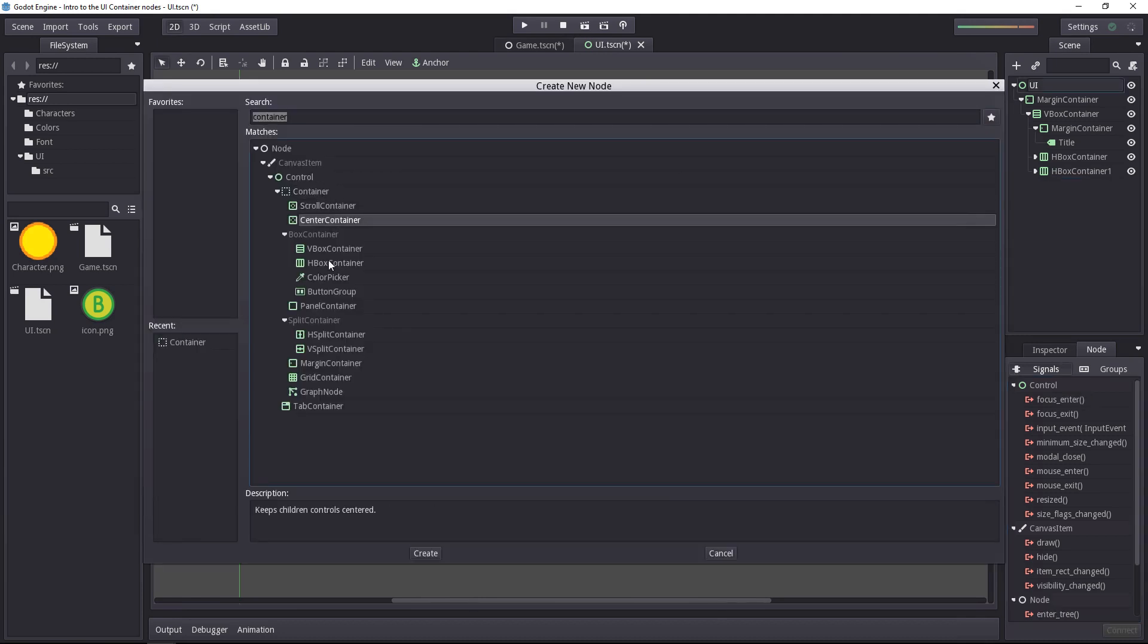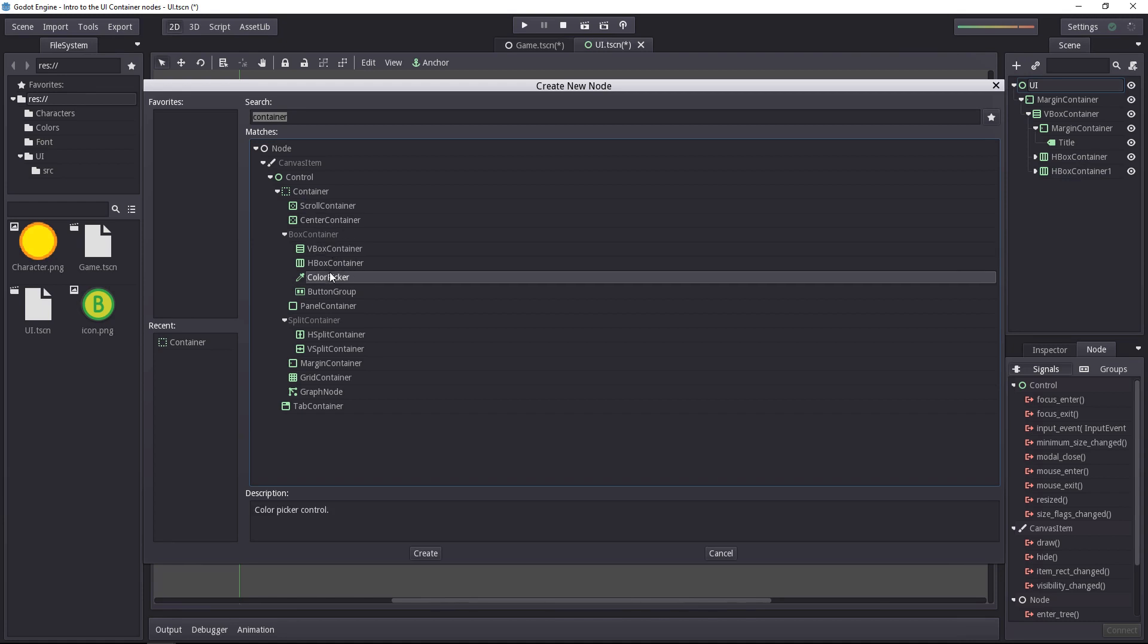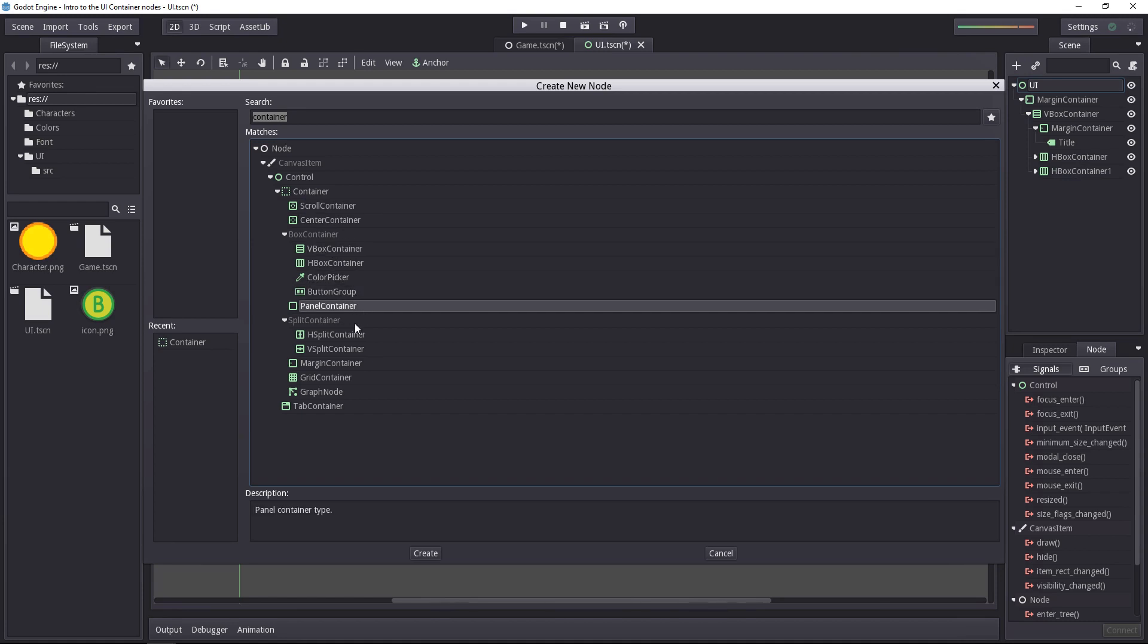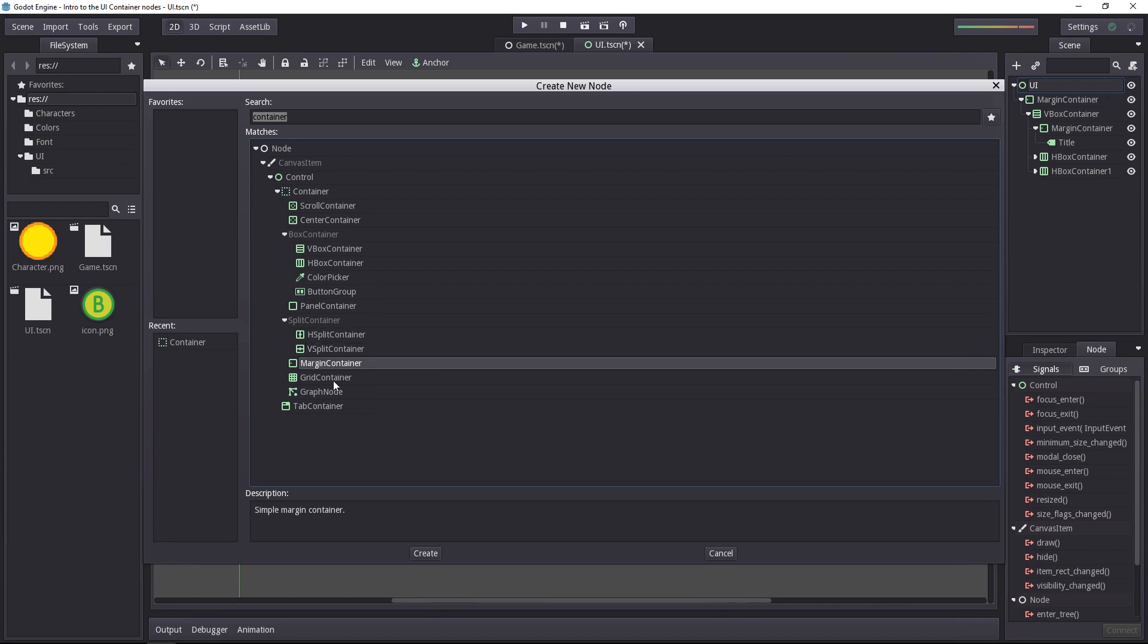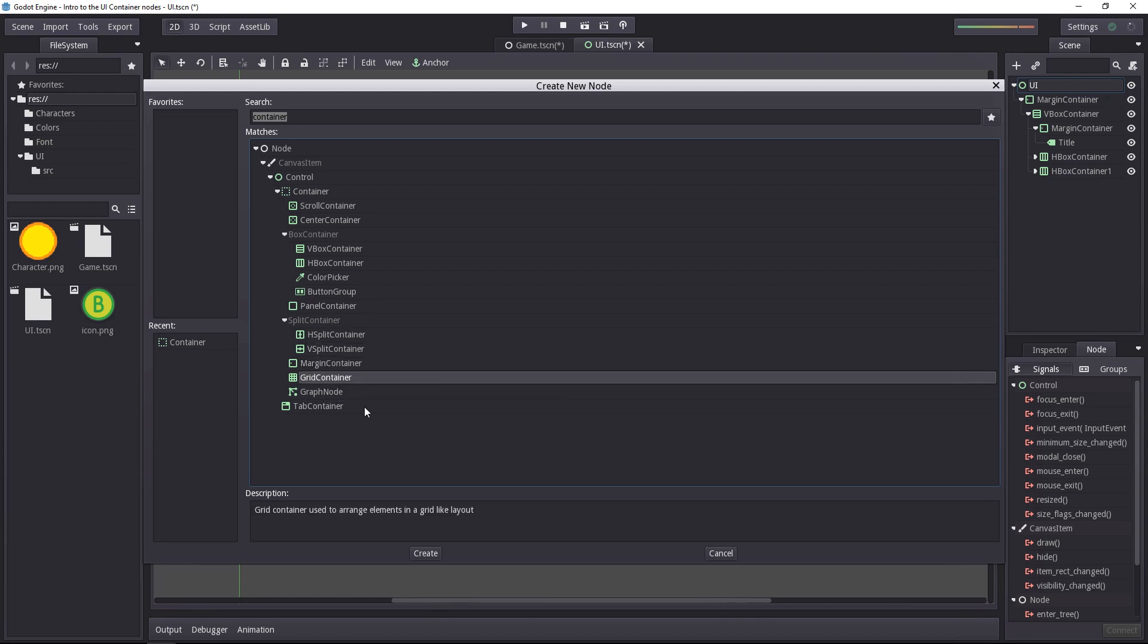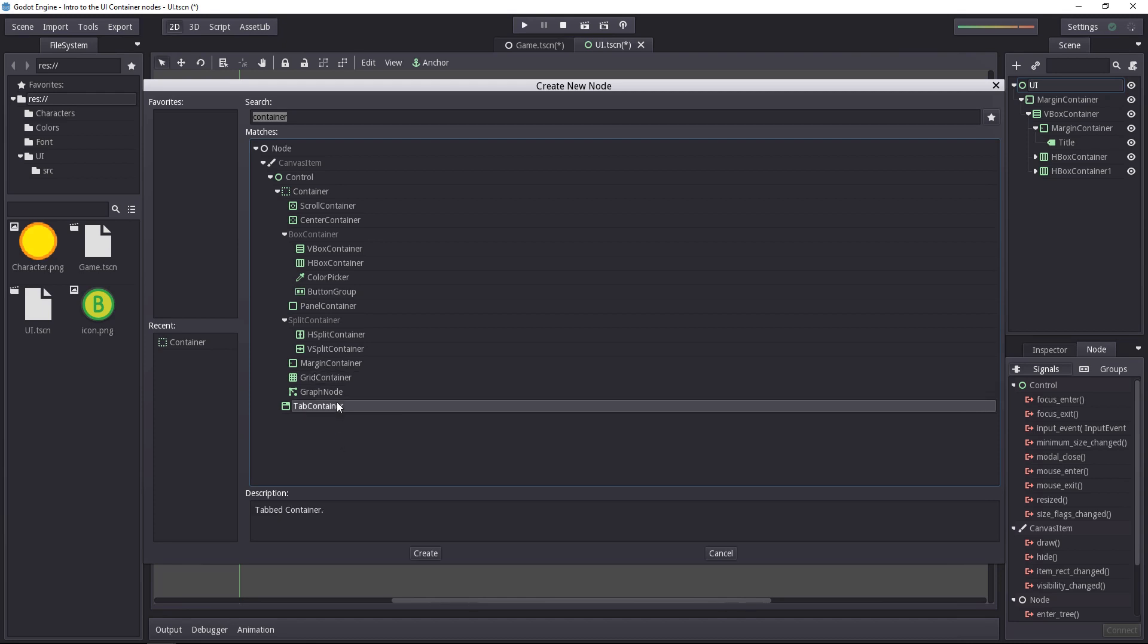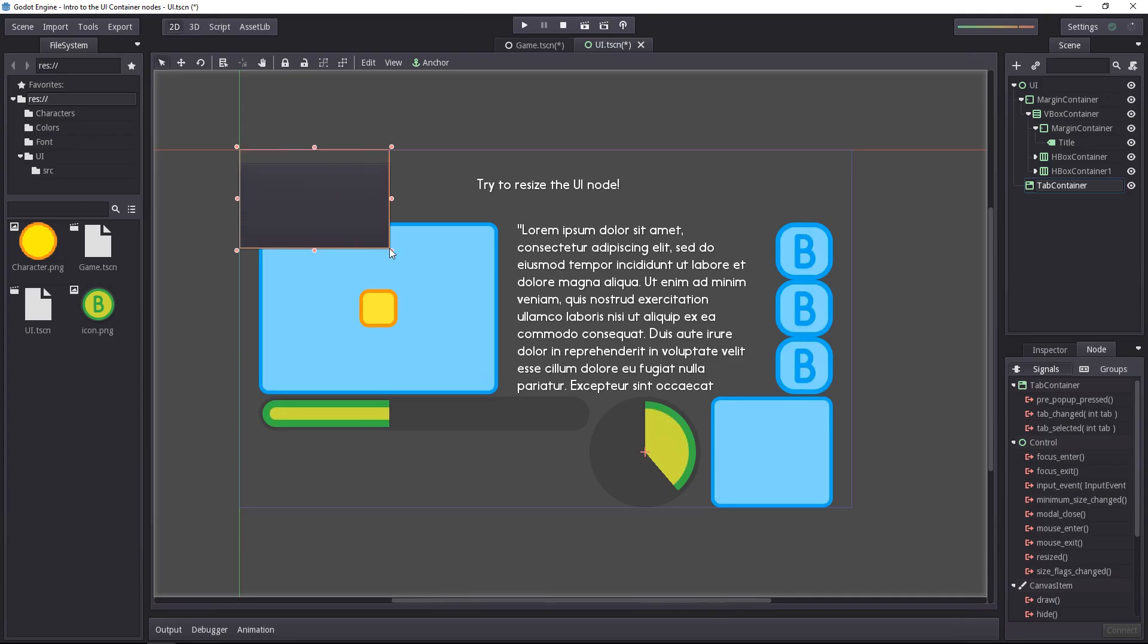All of the children of that node are specific containers that will affect what's inside of them. For example, the H split and vertical split will split the UI in two, horizontally or vertically. The margin container adds a margin. The grid container creates a grid, and you can use it for an inventory system. You have a tab container to create, as you might guess, tabs.